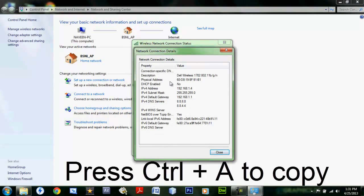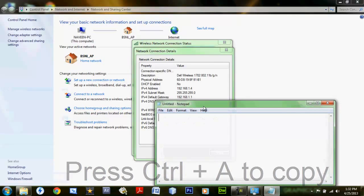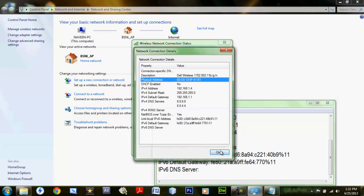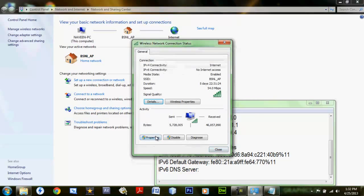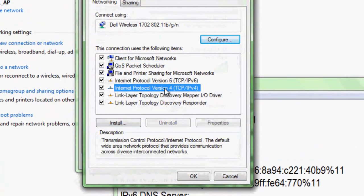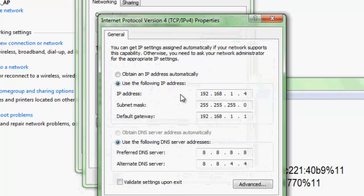Click on the Details button and copy all these details. Open a Notepad and paste the contents you have copied. Once you have copied these things, go to Properties, then Internet Protocol Version 4, and double-click on it.